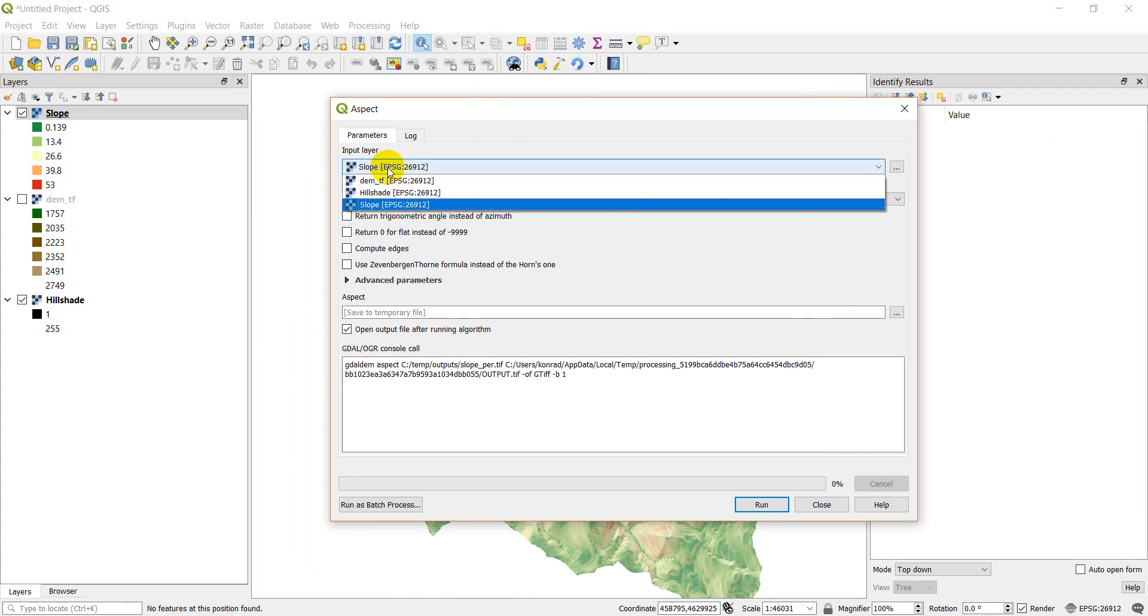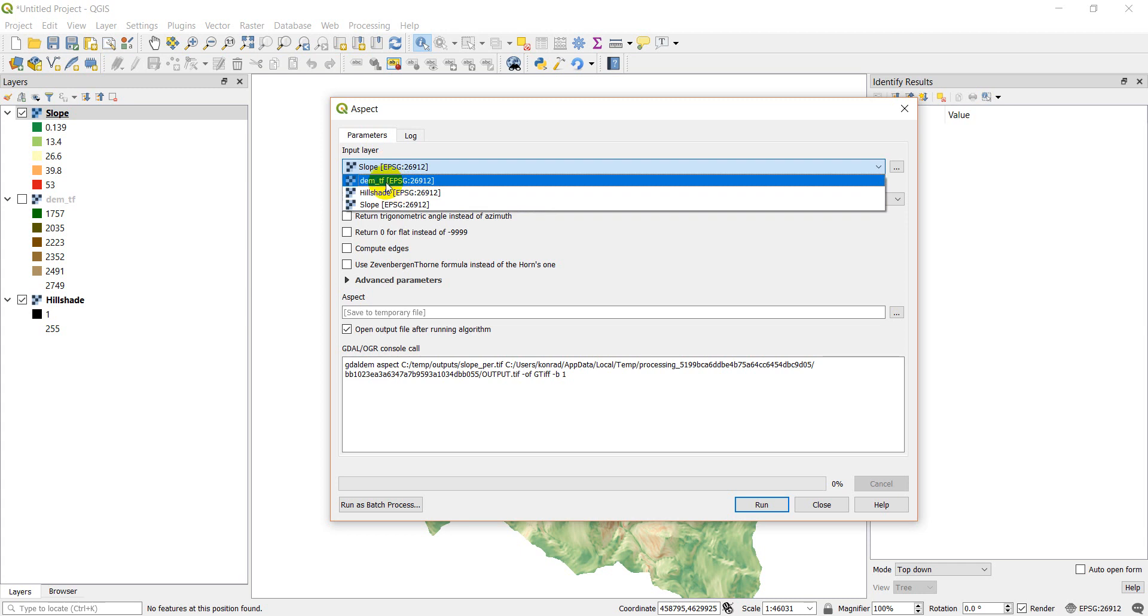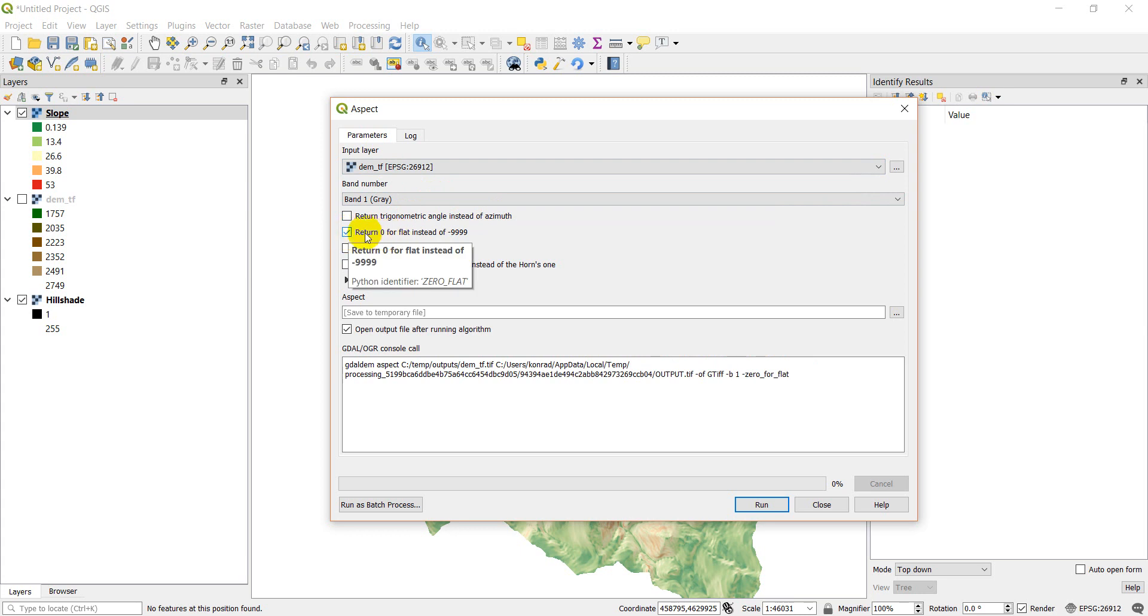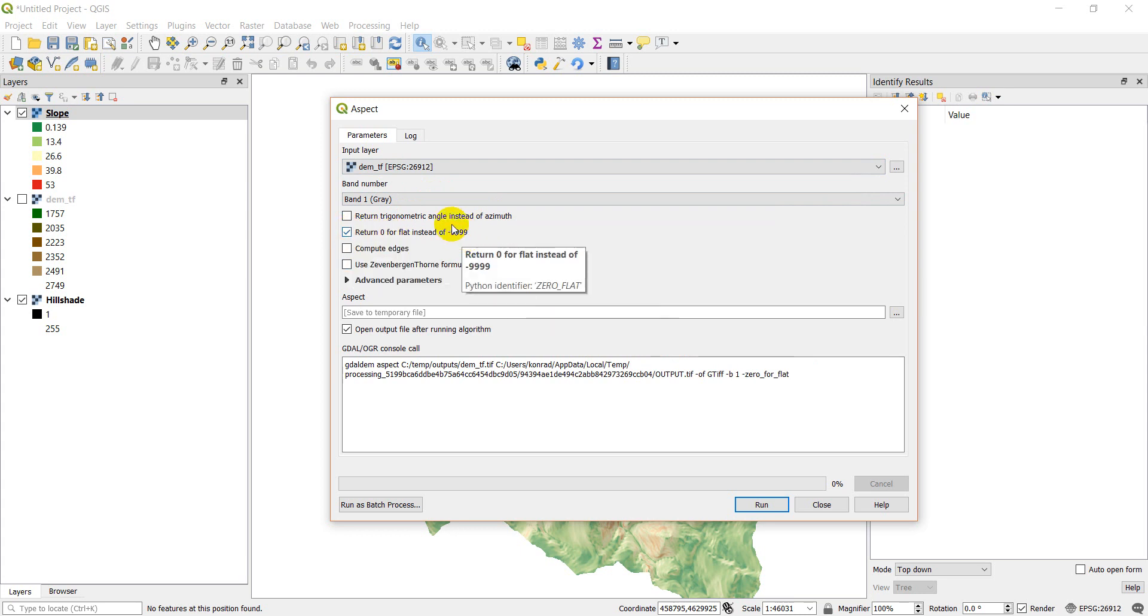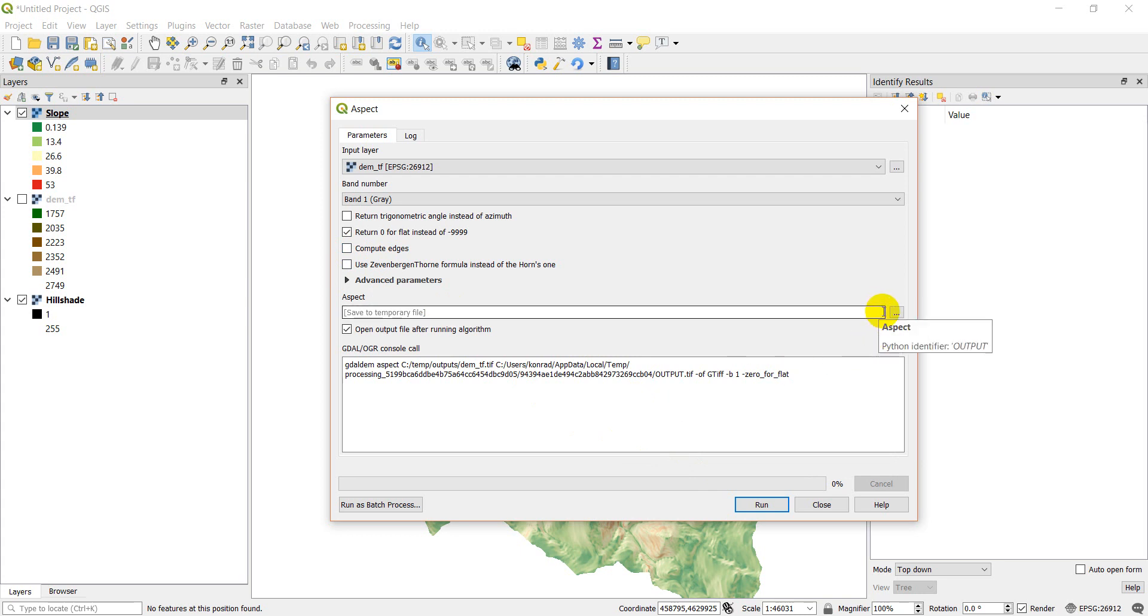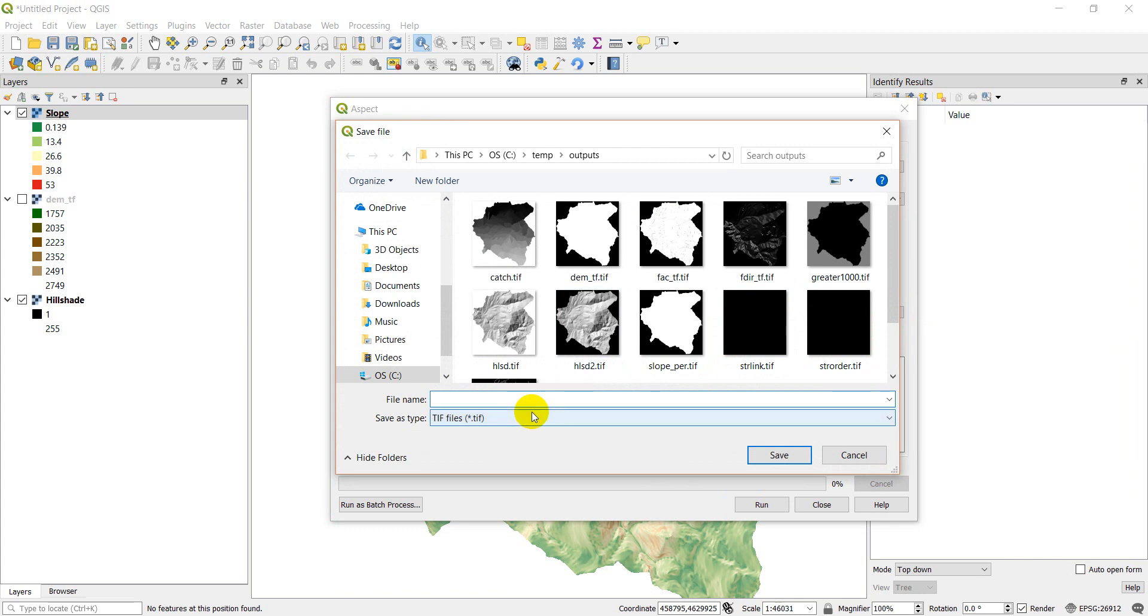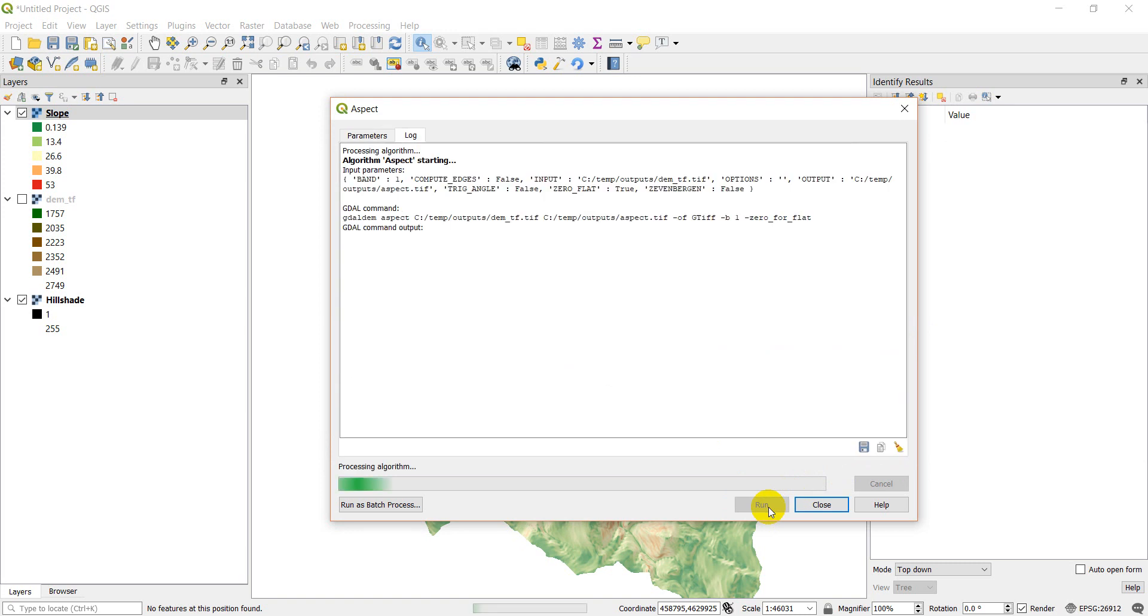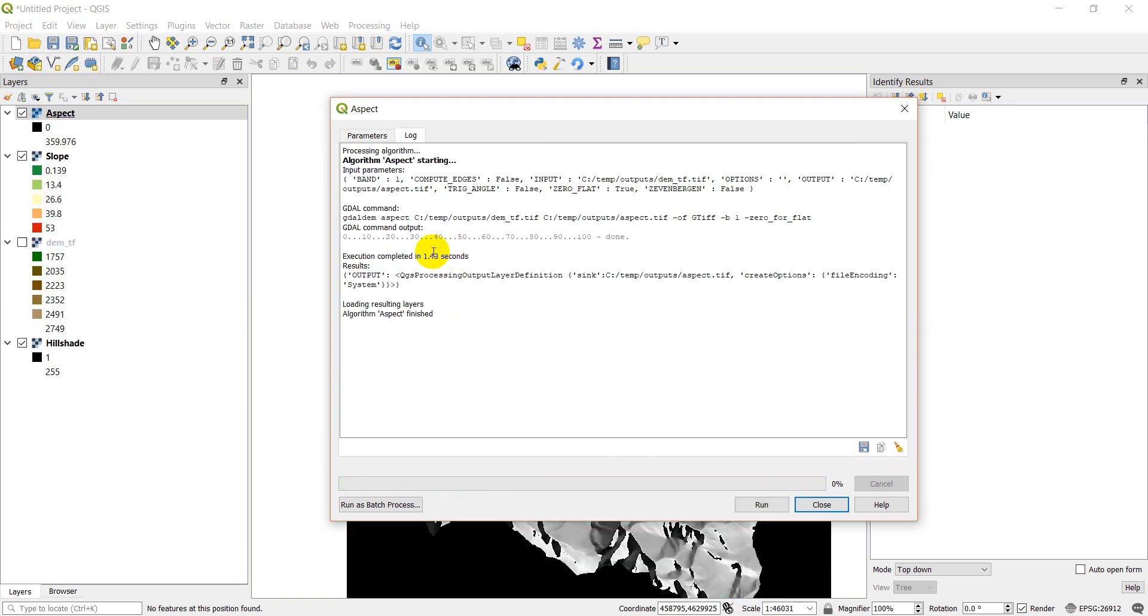So once again, all we need here is our DEM input, our first band. We can do a trigonometric angle instead of azimuth. We want azimuth. We can get our flat areas. So areas that are completely flat, we can make them zero instead of no data. So this is a no data value. I'll make those zero. We can do the same thing with compute edges, but I'm going to just leave that default. So let's come down here. We'll save to a file. We'll name this aspect. We'll click save. We'll click run. Here's our output.